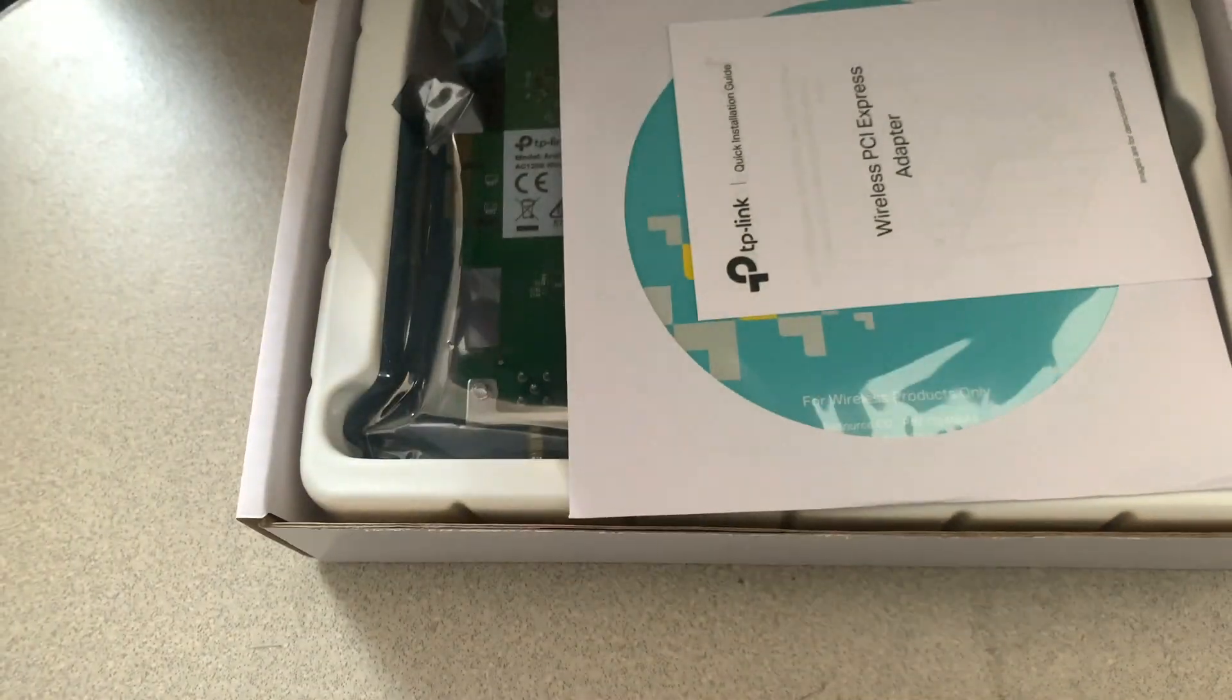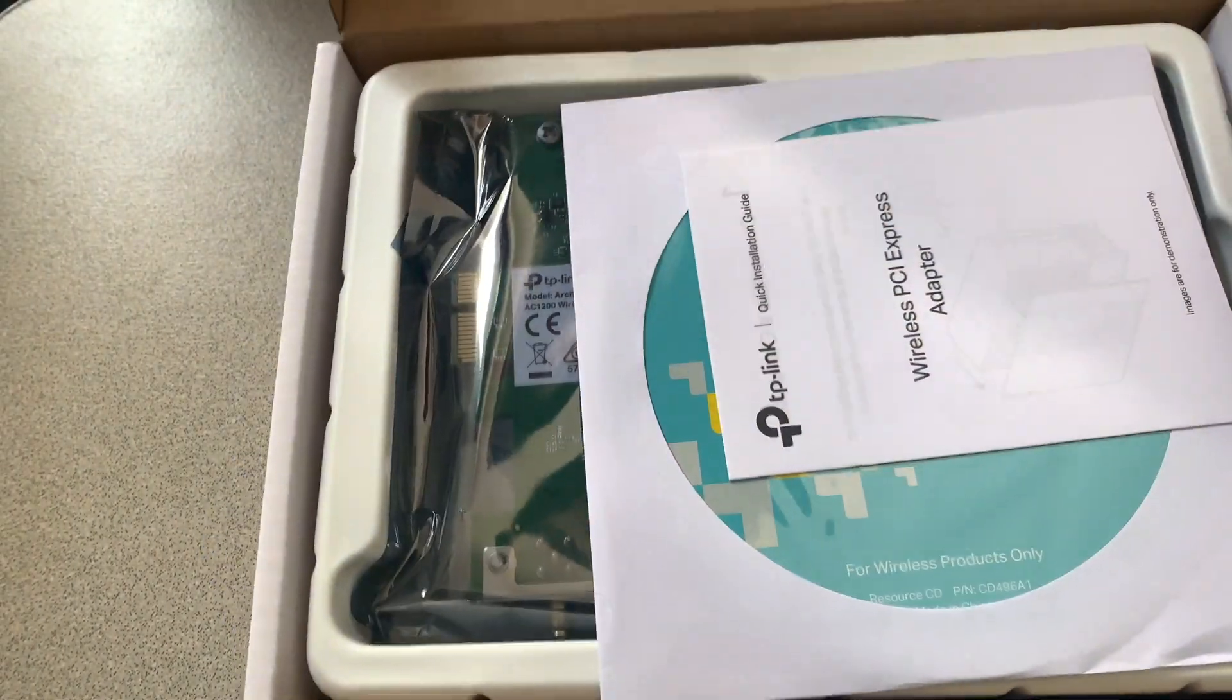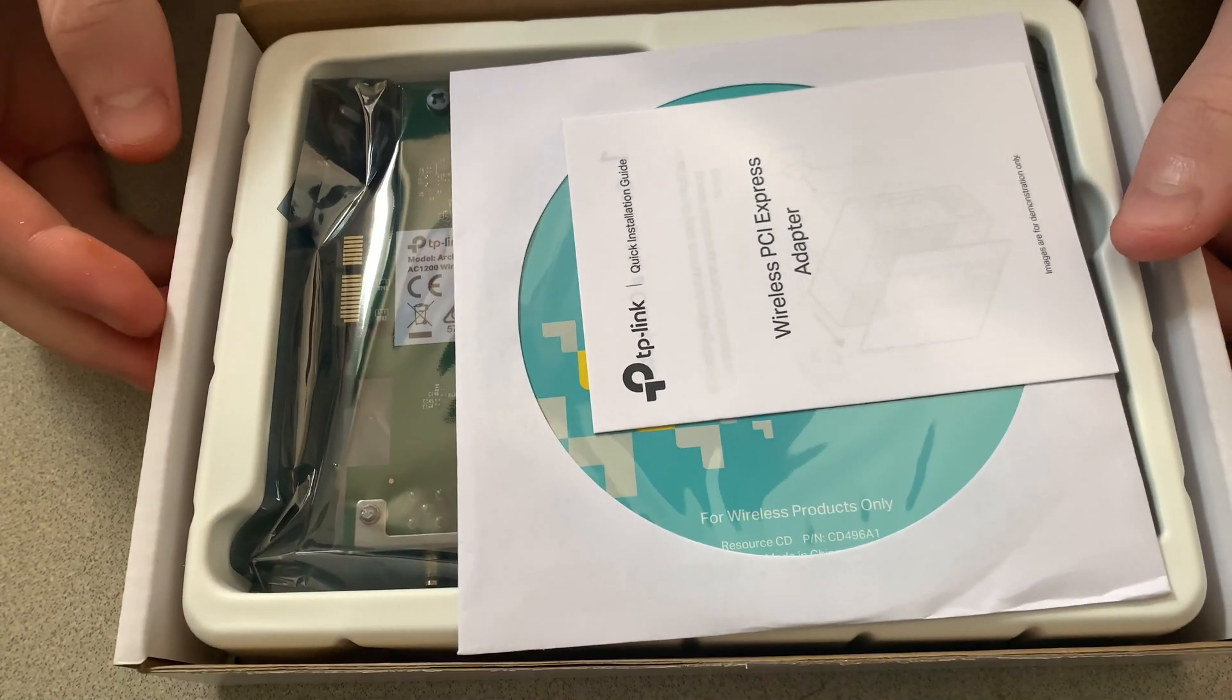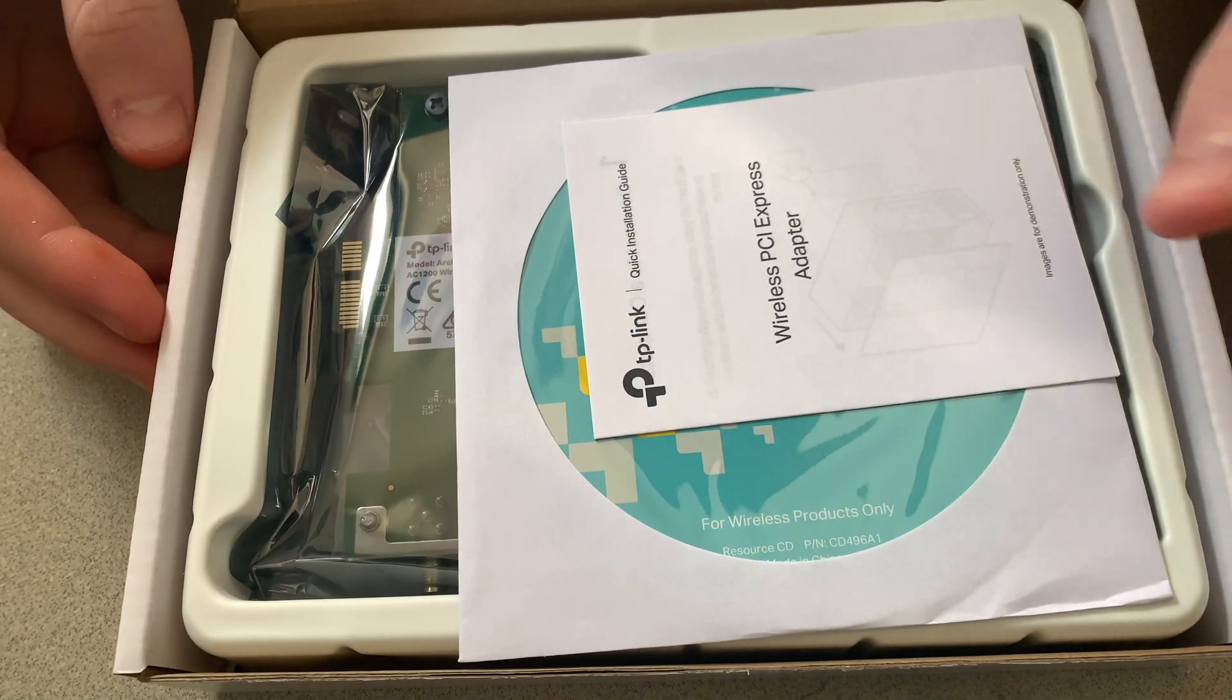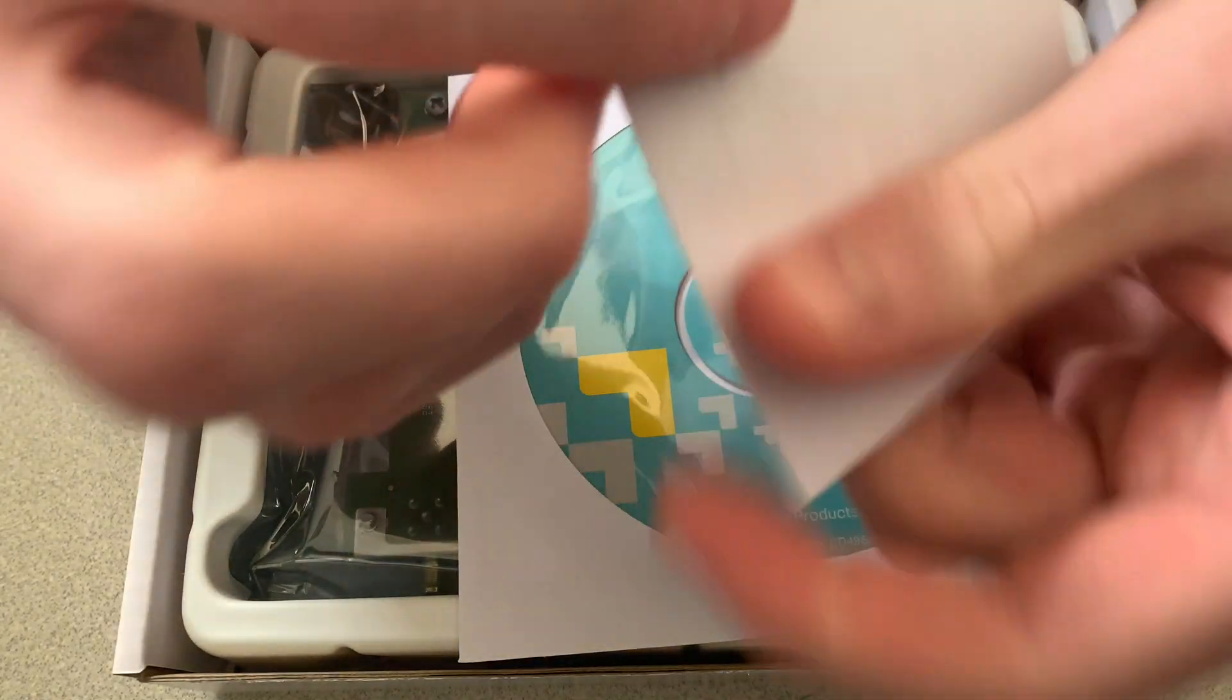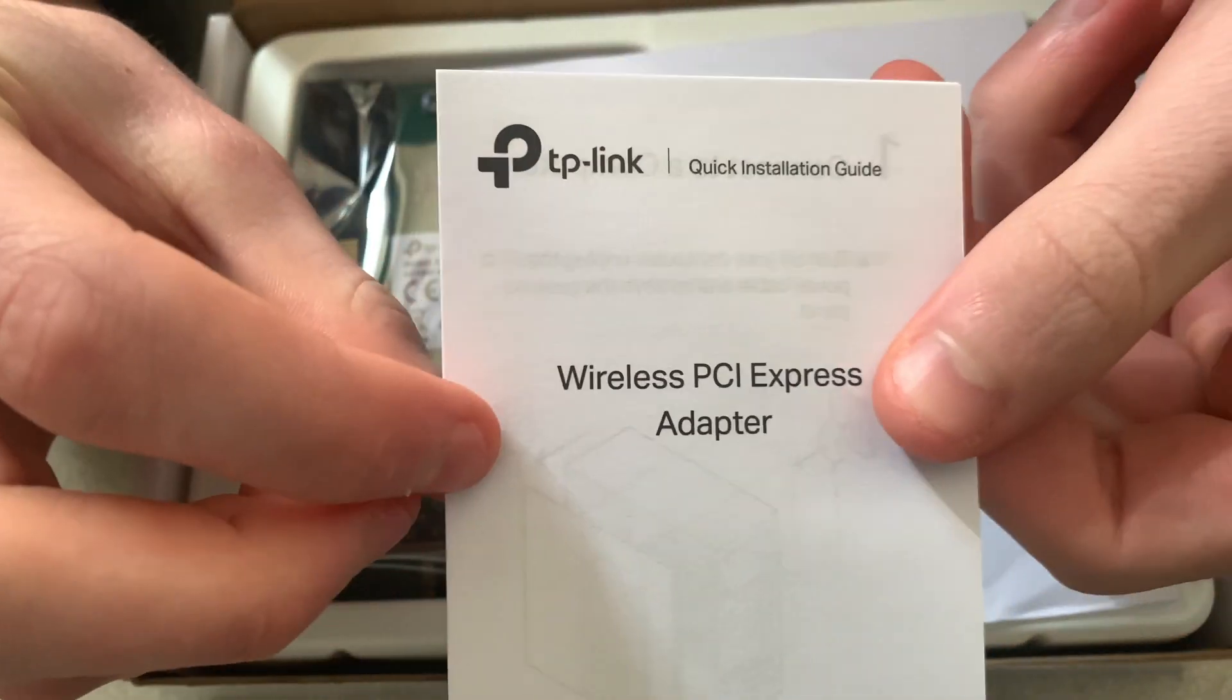Opening up the box here we can see it comes with a few things including a manual, a disc to install the drivers, the Wi-Fi adapter itself, and some antennas.